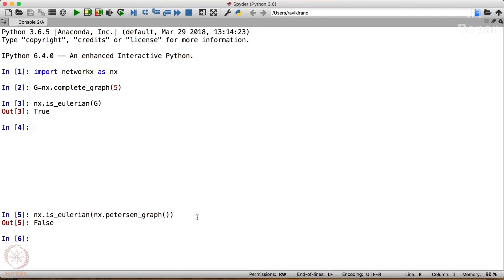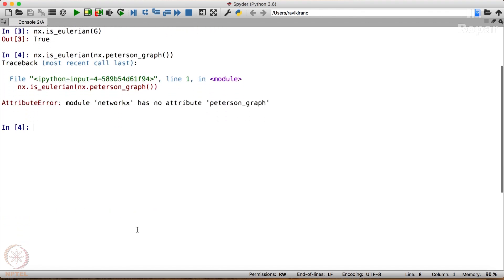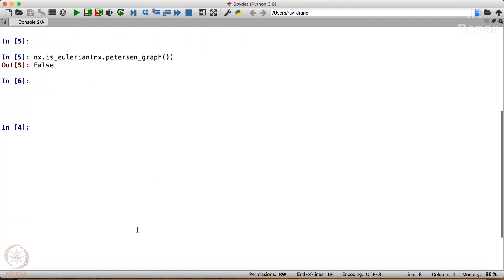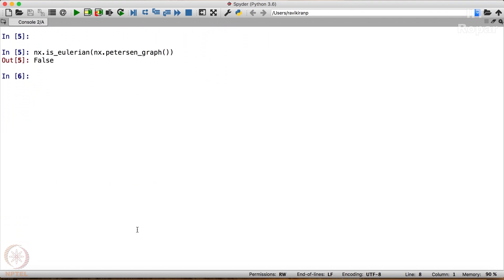So we can verify this way whether a graph is Eulerian or not. Now we have to even obtain Eulerian circuit if it is Eulerian. So let me check how to do that.